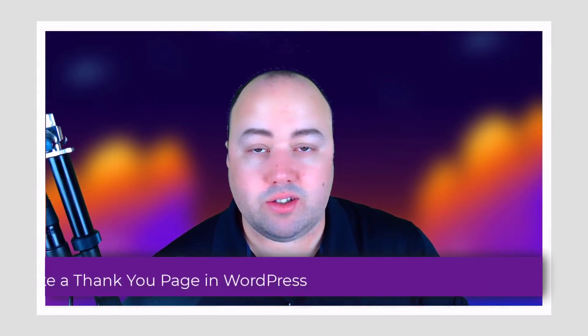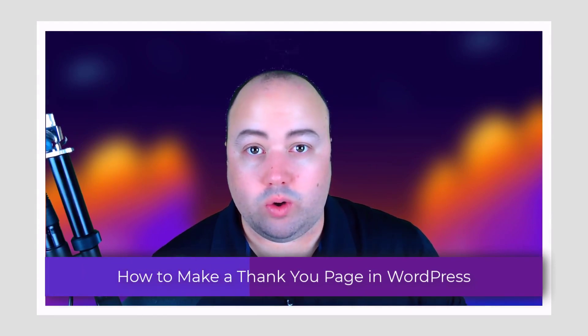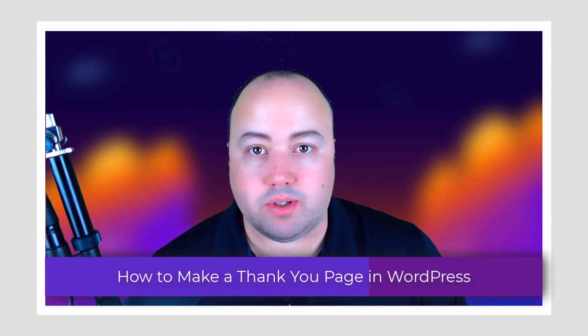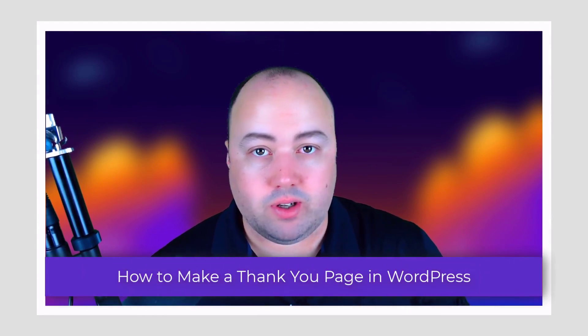With a successful thank you page, you can build better relationships with your audience and transform leads and sales into loyal returning customers. You might think that building a professional-looking thank you page is hard. The truth is it's easy with the right tools.